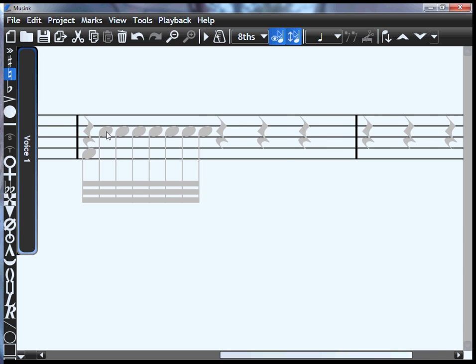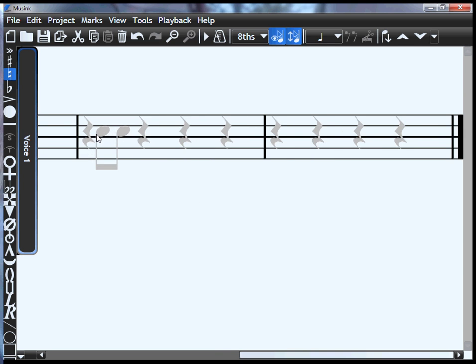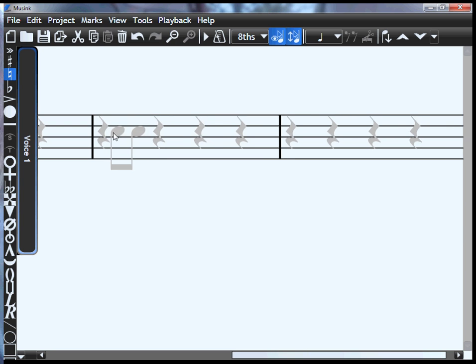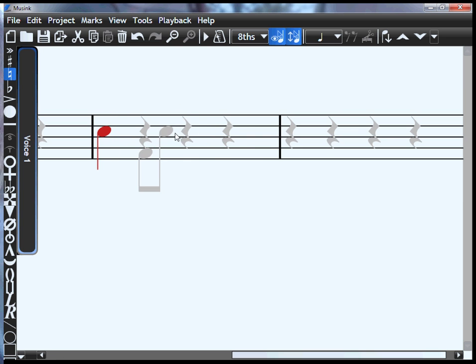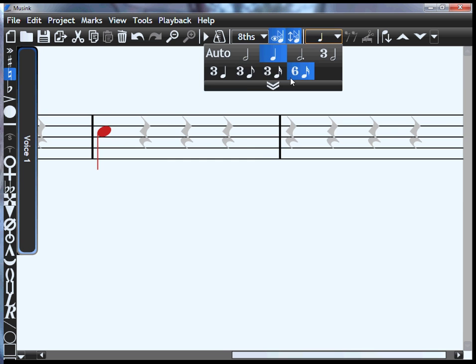If you press the minus or dash key, you get fewer notes. This also applies to triplets. If I add a note here and want to make it an eighth note triplet, just go from the drop down and select an eighth note triplet.